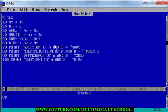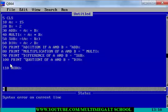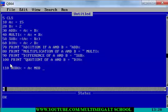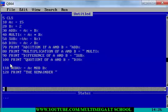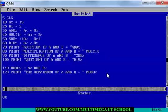One other thing I forgot to add. Line 110 MOD% = A% MOD B%, and I'll just print it out. Line 120 PRINT "THE REMAINDER OF A AND B = ", MOD%. So we are good to go. I'll just run this program and be able to talk you guys through it one more time.